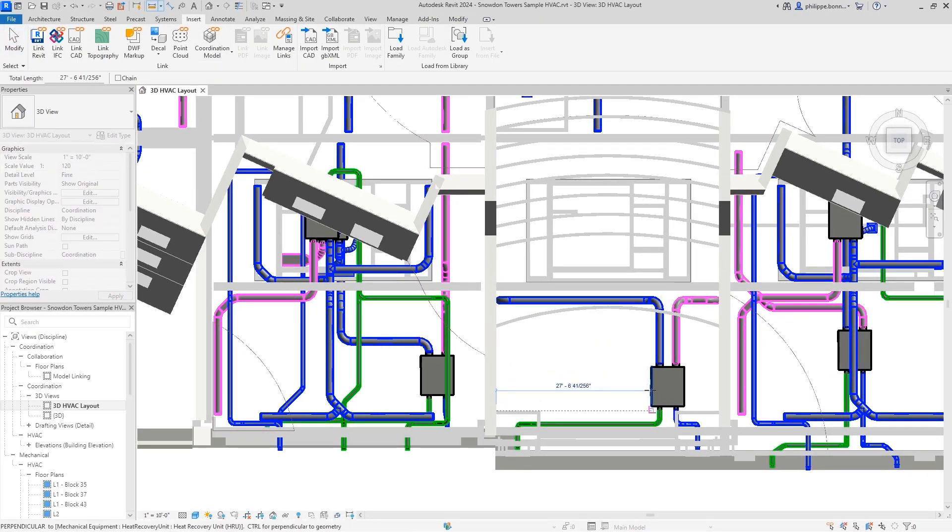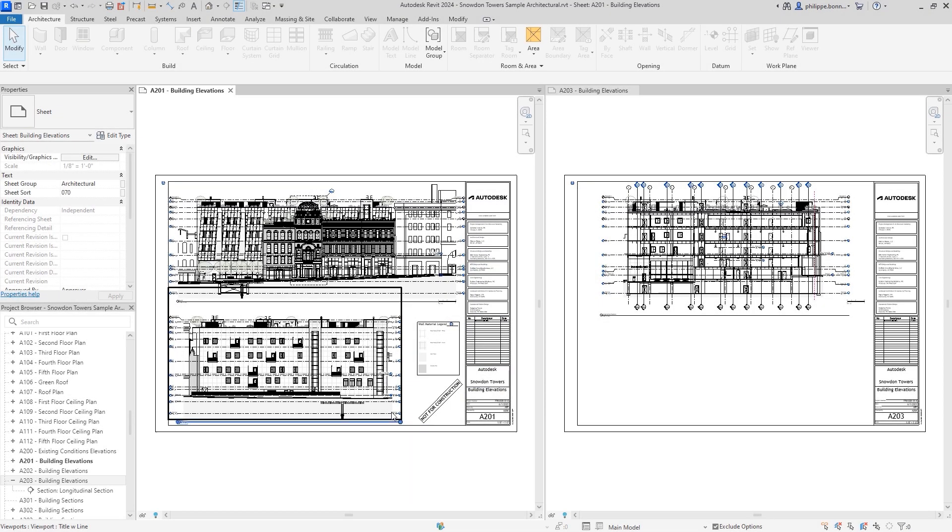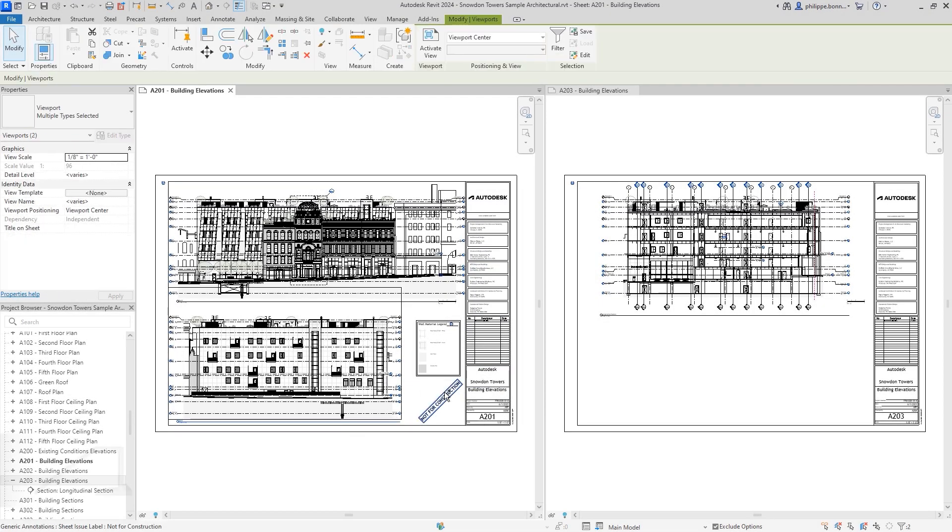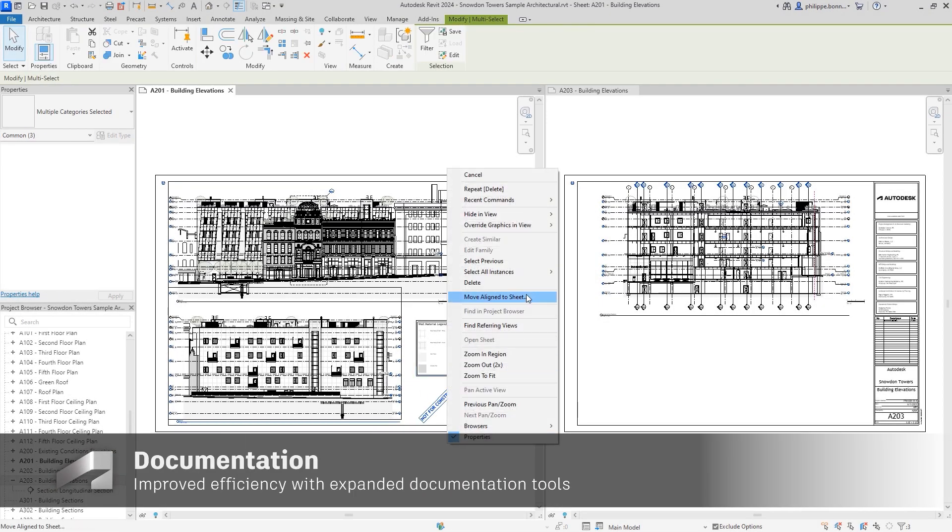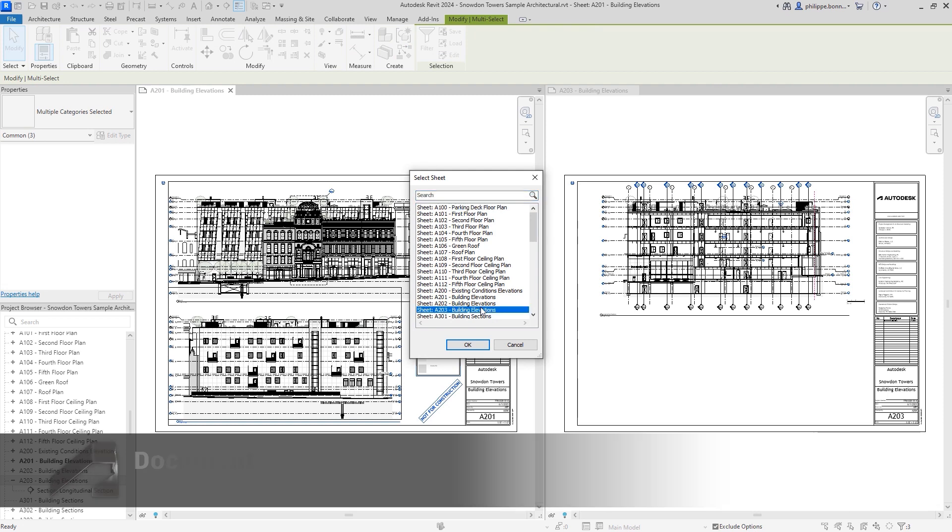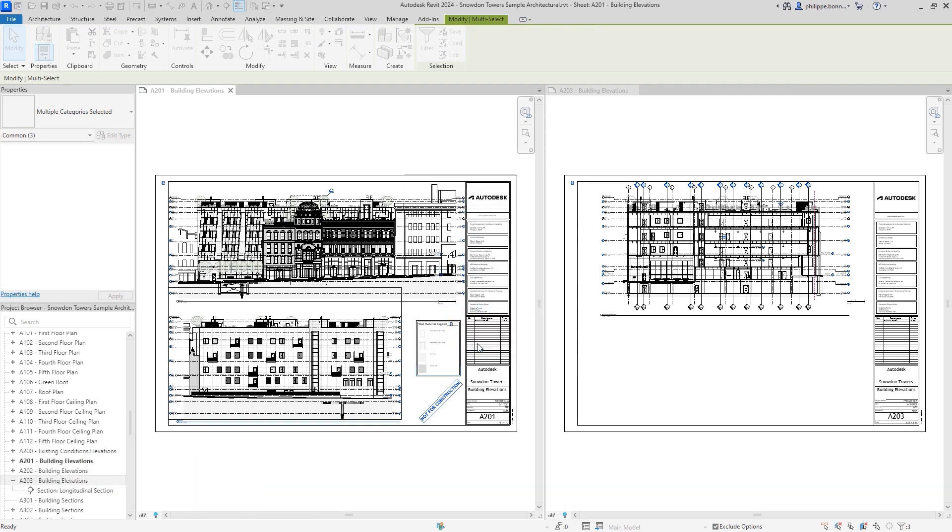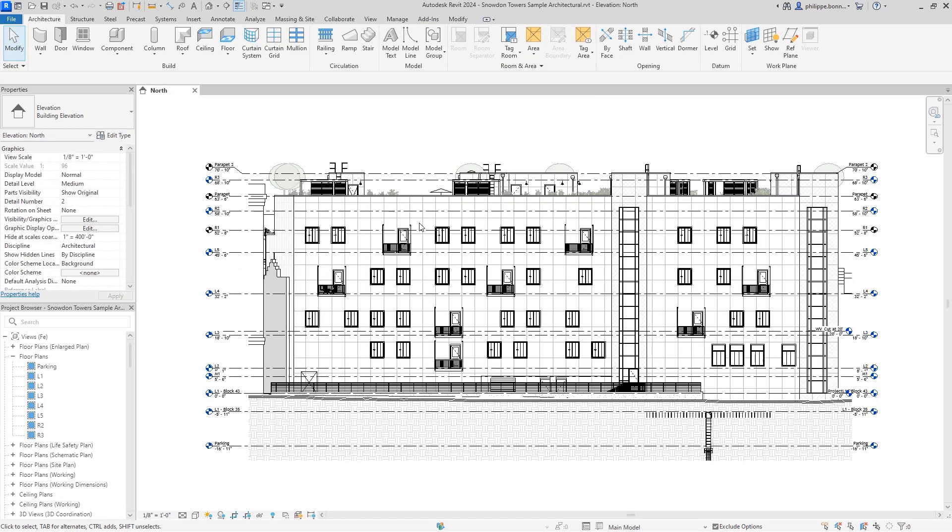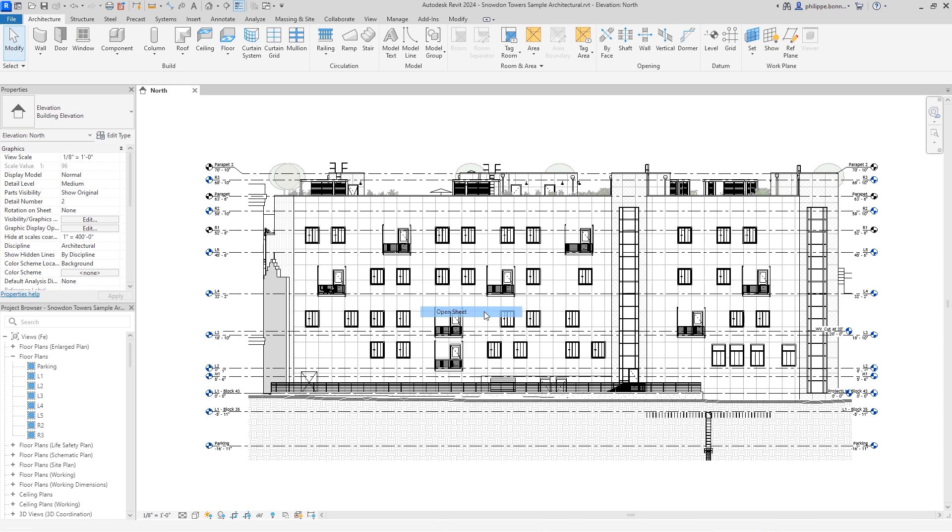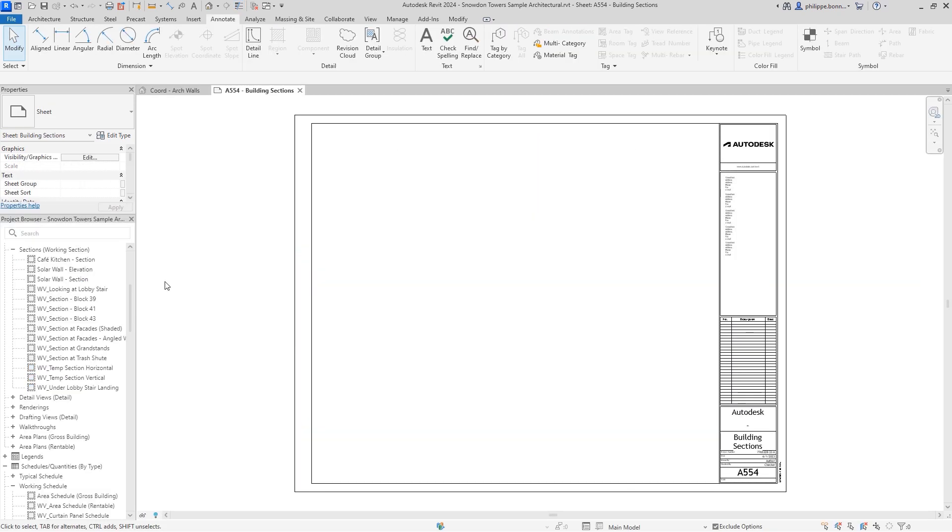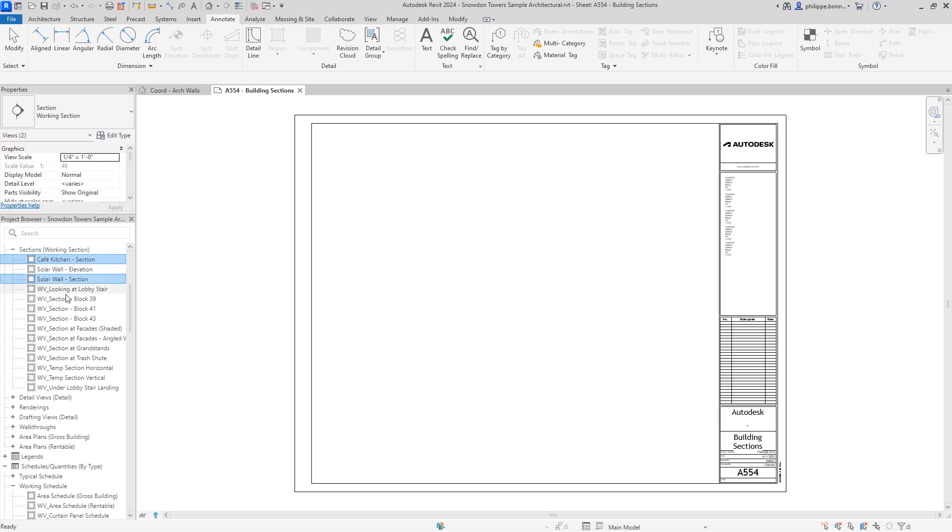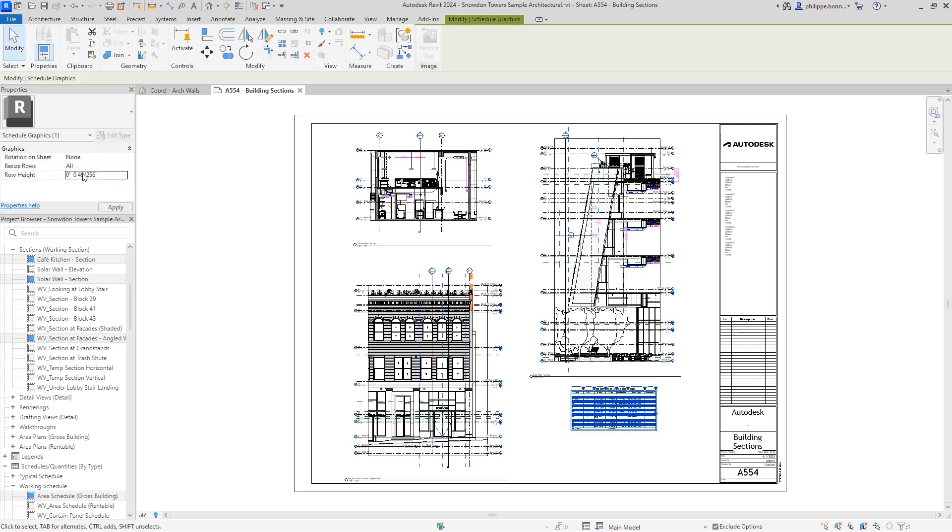Revit 2024 provides intuitive enhancements to core layout, sheets, and documentation functionality. Small but helpful upgrades reduce time when managing document sets, like enhancements to the Move Align to Sheet and Open Sheet commands. You can now also place multiple views and schedules on a sheet at once. In addition, now just a single parameter allows you to control the row height in your schedule, making it easier to read and adjust.